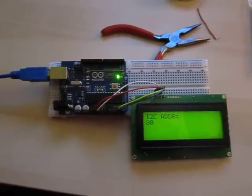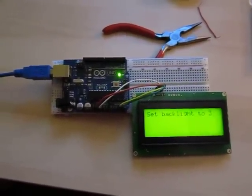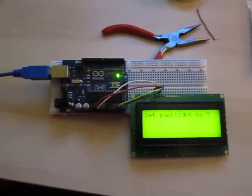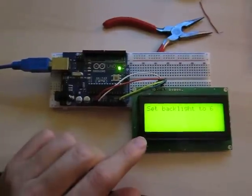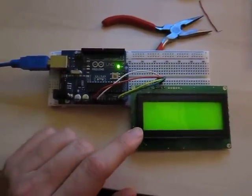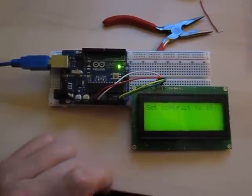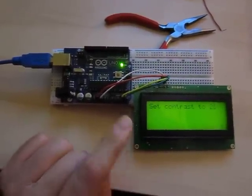A really nice thing about i2c displays is they have, as you can see, software settable backlight, also software settable contrast, so you do not need a potentiometer.